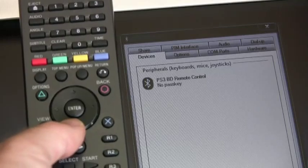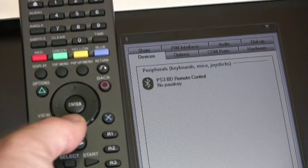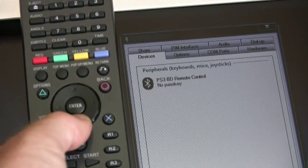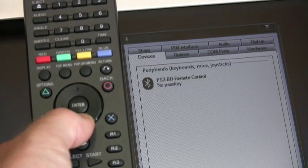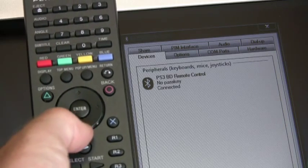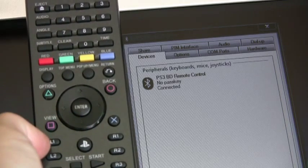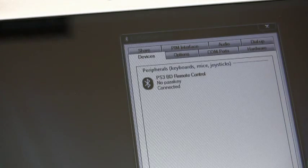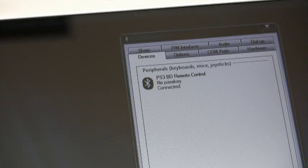After the PC configures the remote, it will forever remain a recognized device. The remote will sync with the press of any button, so be careful. The remote's battery will drain while it's connected to the PC, so take care where you place it.